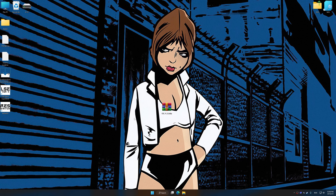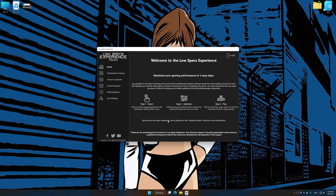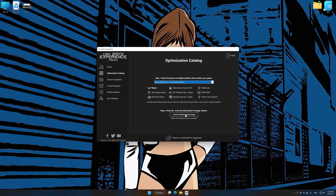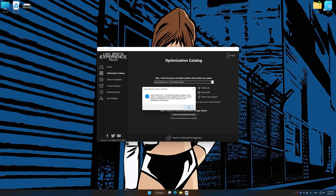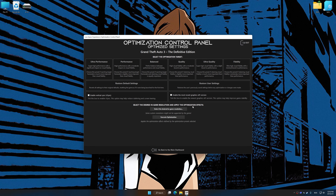Once the installation is complete, start it from the newly created Desktop shortcut. Now select the optimization catalog, select the applicable digital platform, and then select Grand Theft Auto 3 the Definitive Edition from the drop-down menu. Once done, press Load the Optimization Package. Low Specs Experience will automatically detect a supported game version on your system. Now press OK and the optimization control panel will load.